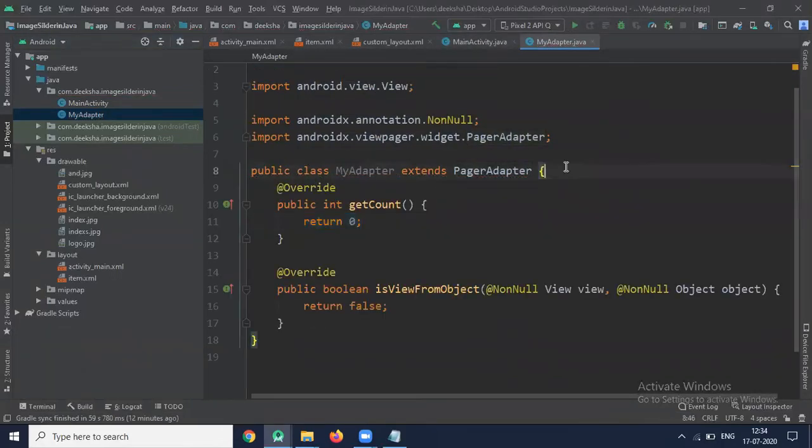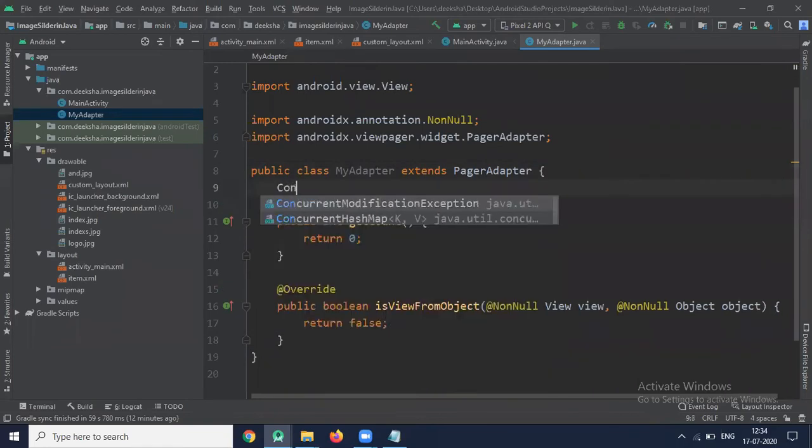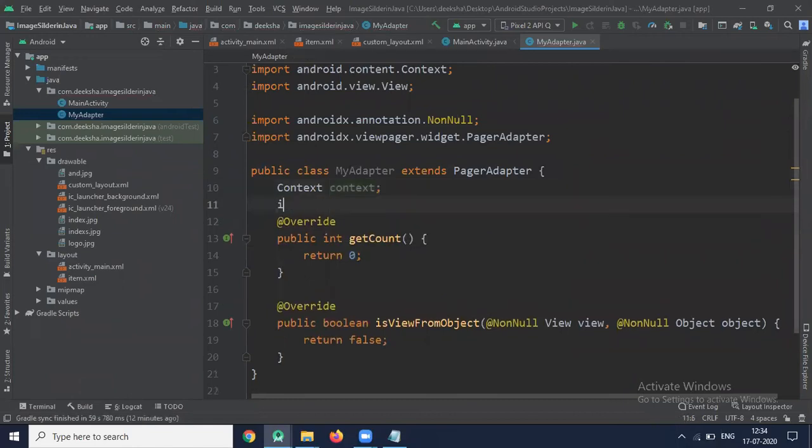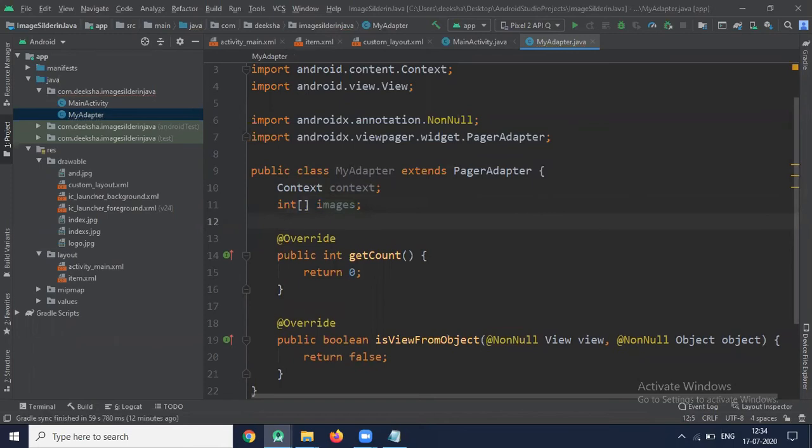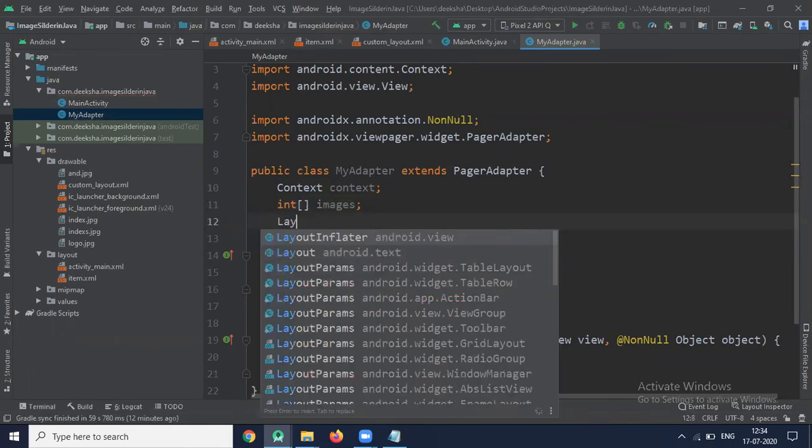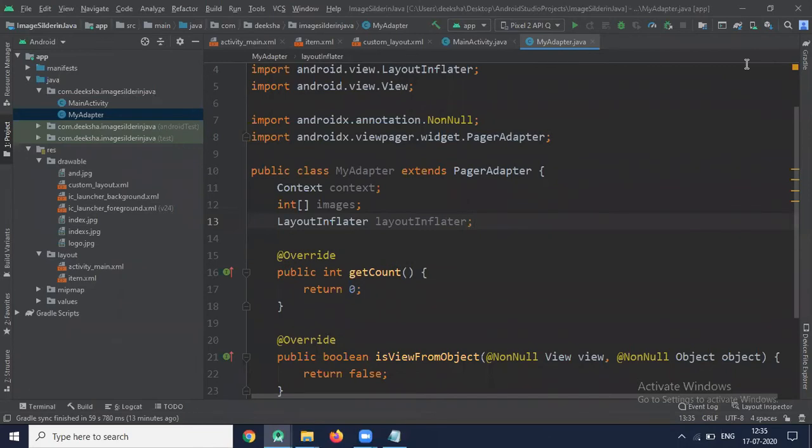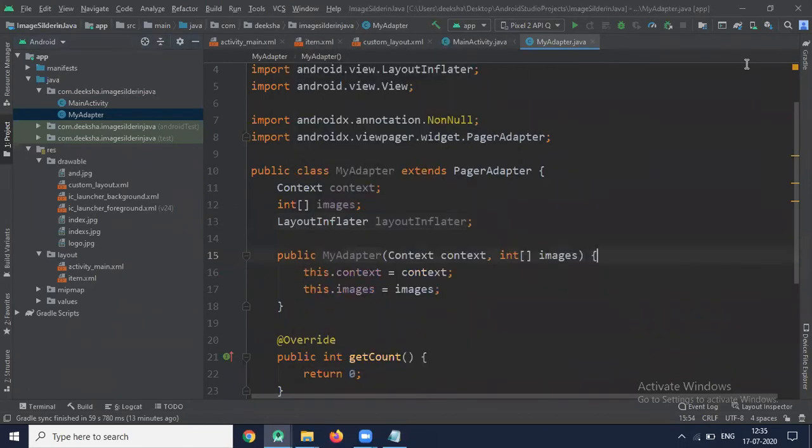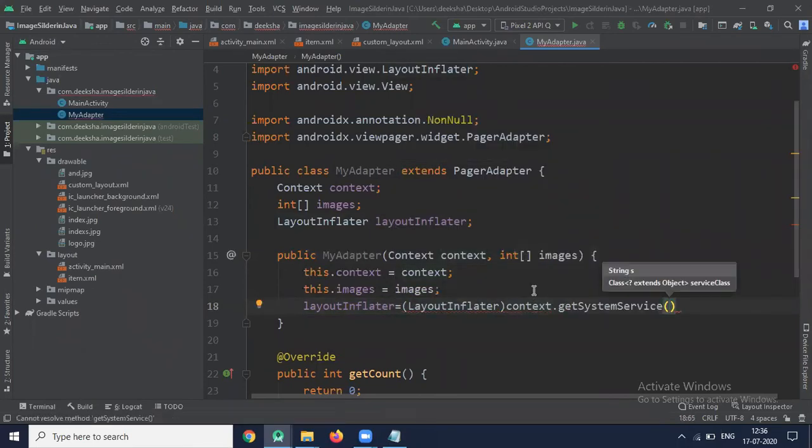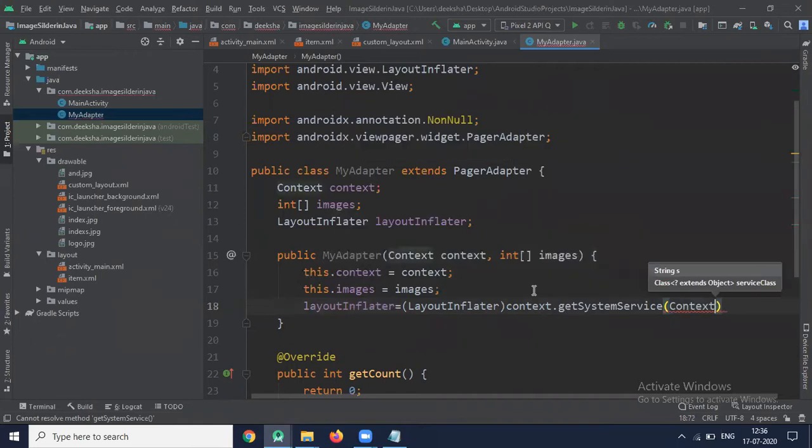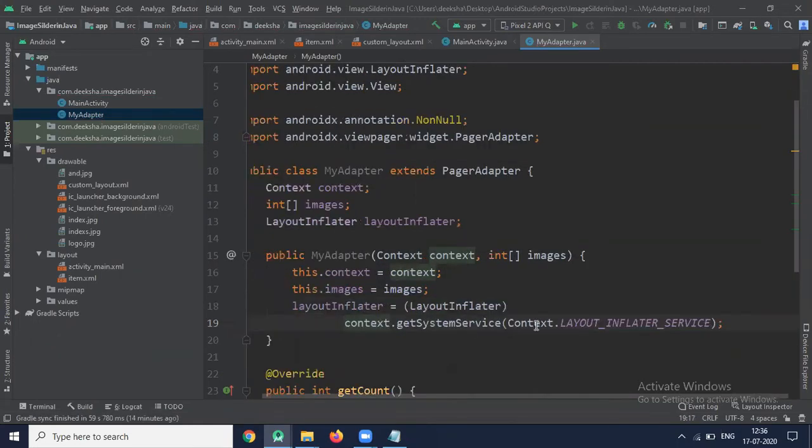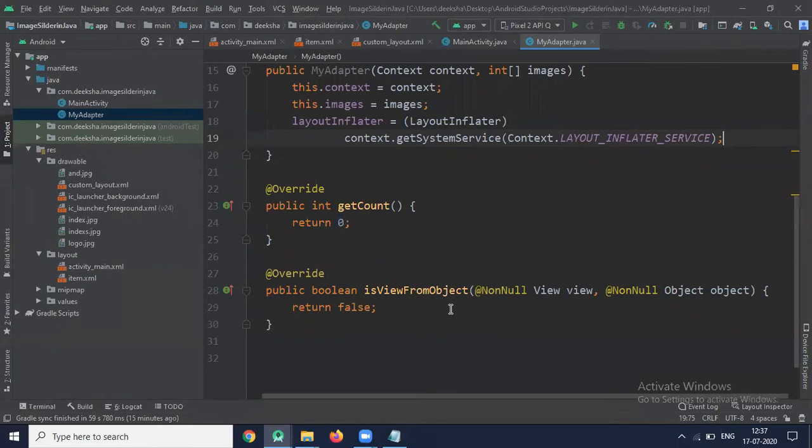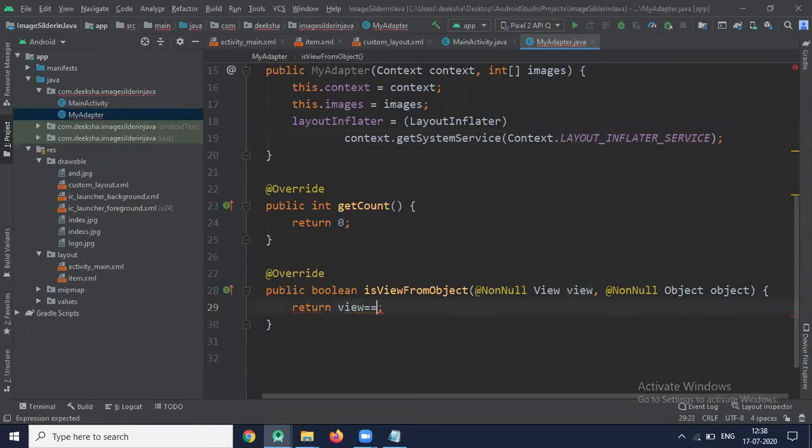So these are some methods of PagerAdapter. This is to store the image and layout for later. Now create one constructor. And this is isViewFromObject method to check whether it is associated with key and written by instantiated item. So here we return View equals to object.